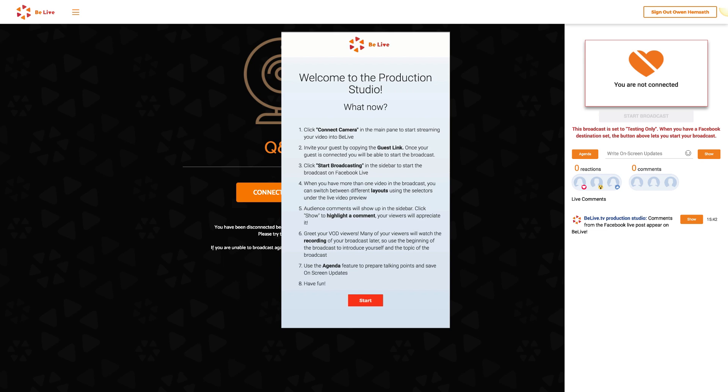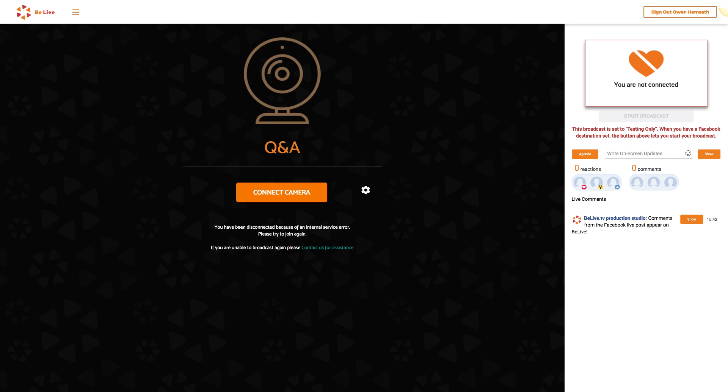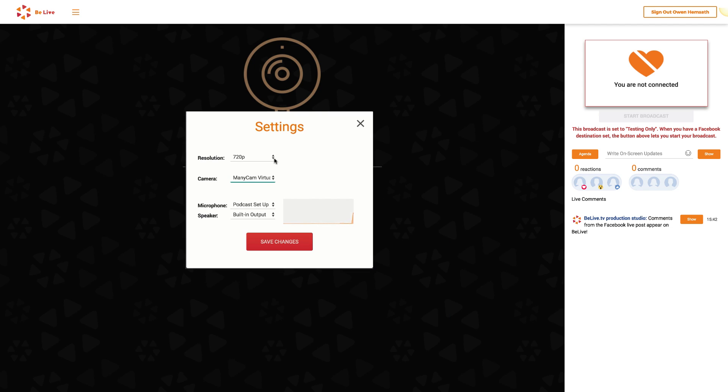You'll see this welcome screen with instructions on how to get started. You can read through that or just click Start to keep moving. Now it's time to connect your camera and microphone. Click the wheel here.